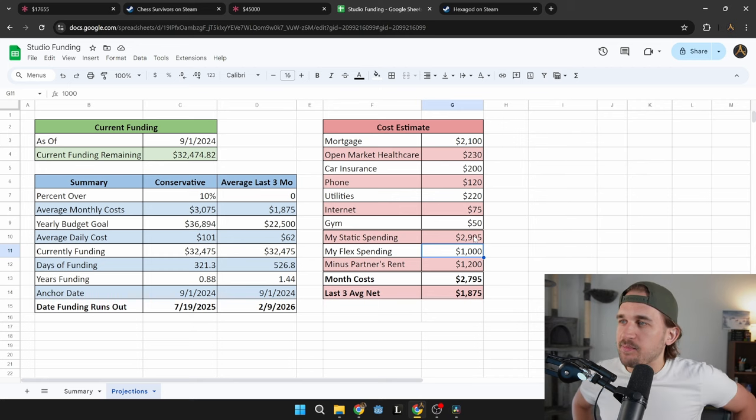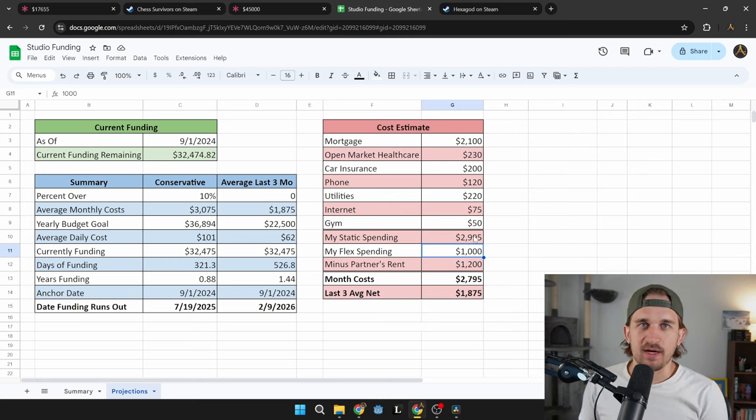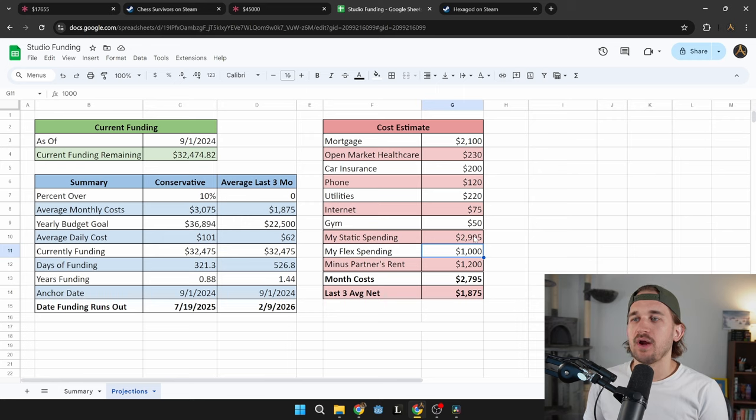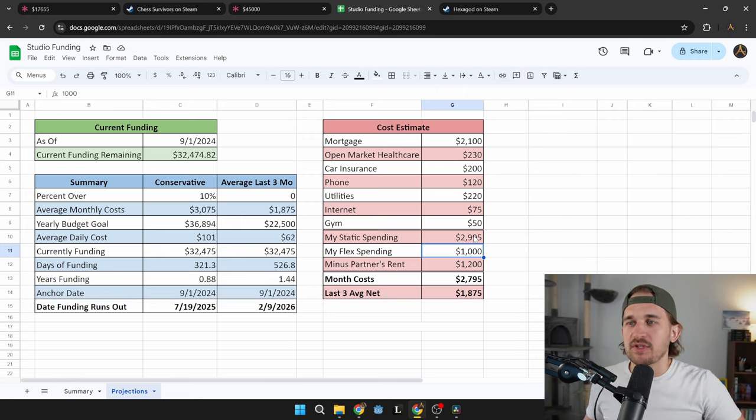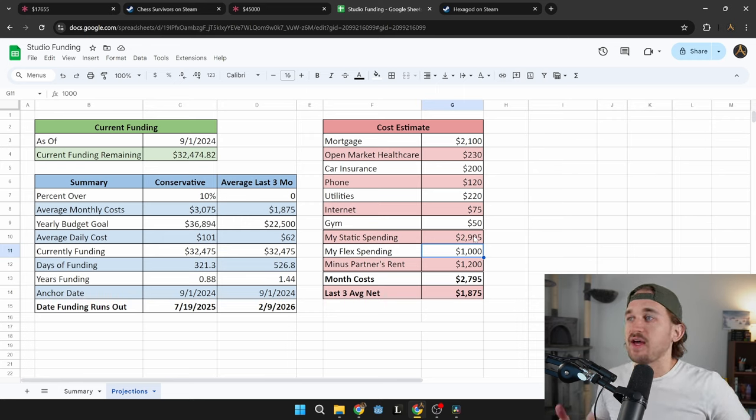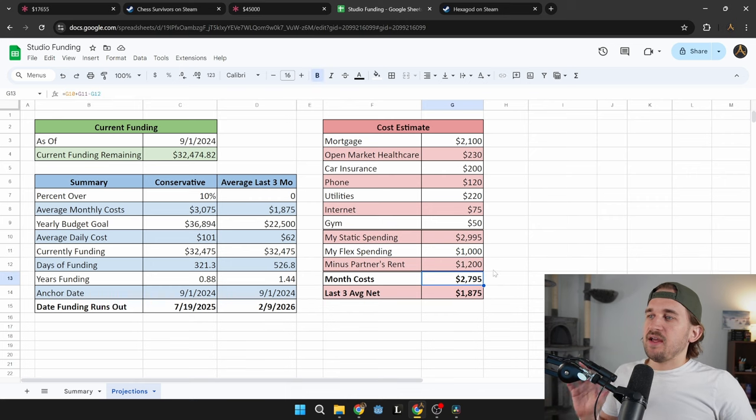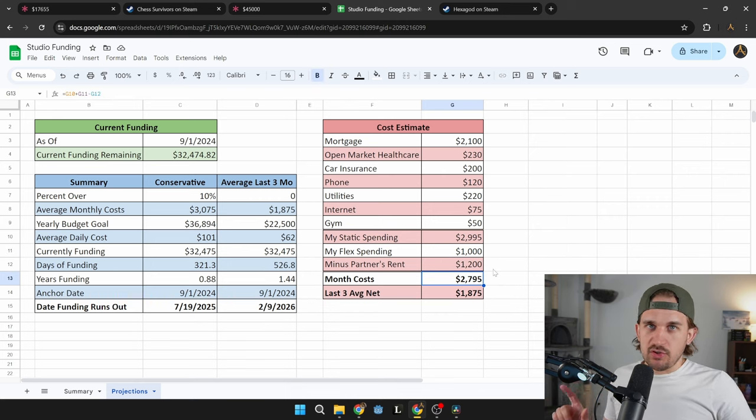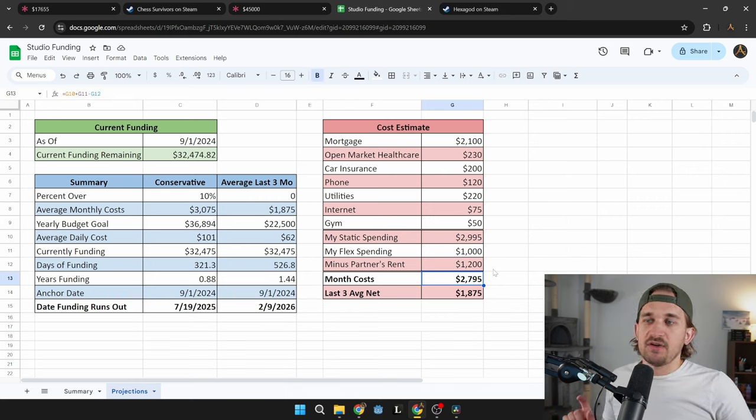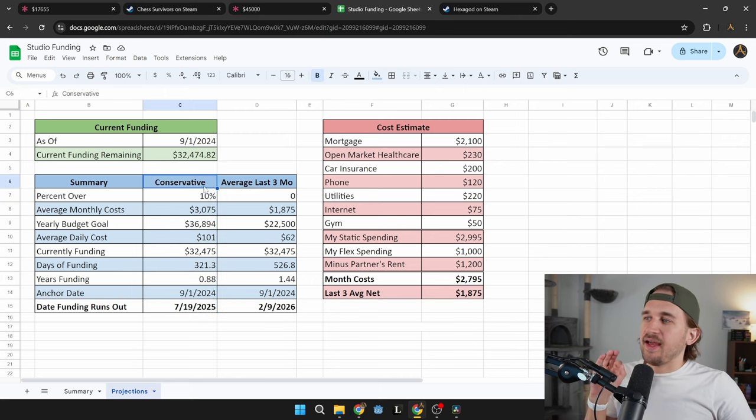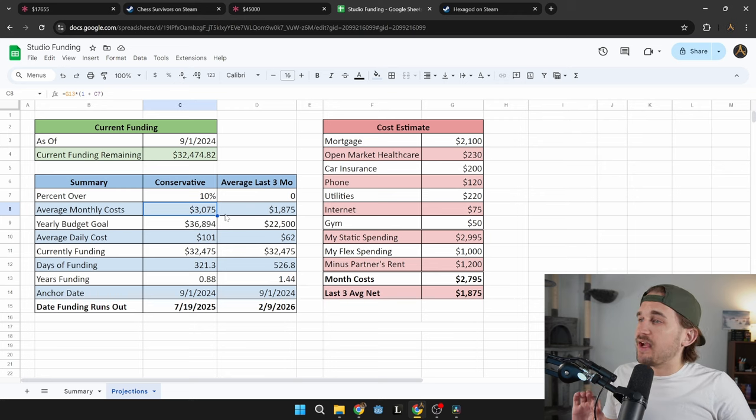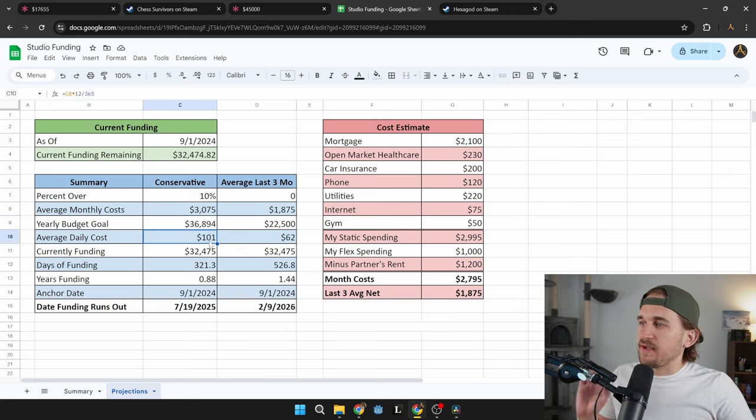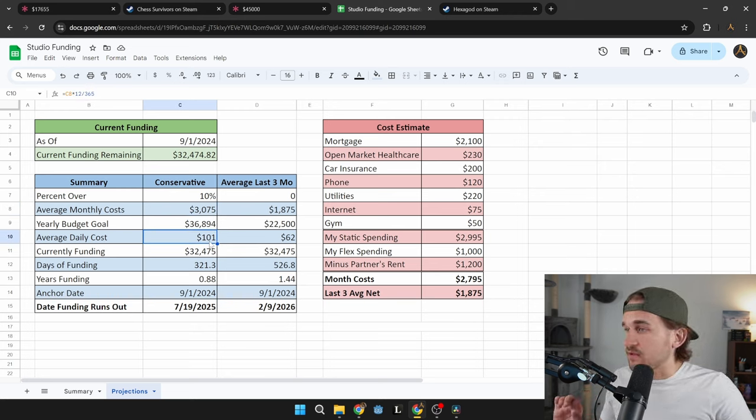And that just helps give you, basically, if you mess up one of these numbers, you're not going to undercut yourself. If anything, you want to overestimate how much your costs are going to be, and underestimate your revenue. So that you can see my monthly cost here is about $2,795. And then if I do a 10% overage on that estimate, I can project that my average monthly cost is going to be $3,075, which works out to be about $100 a day to live.